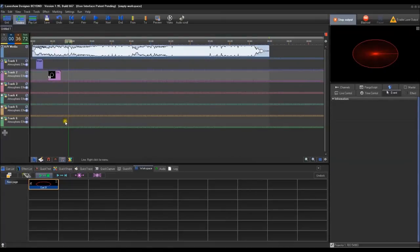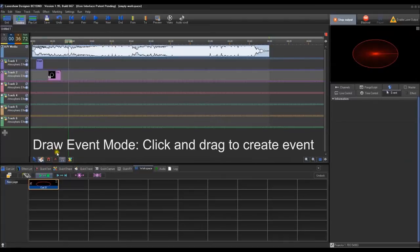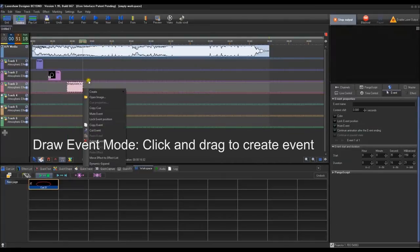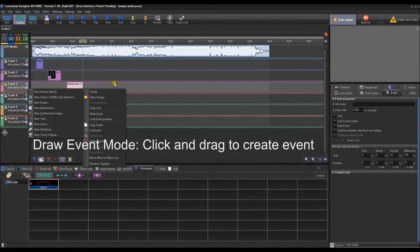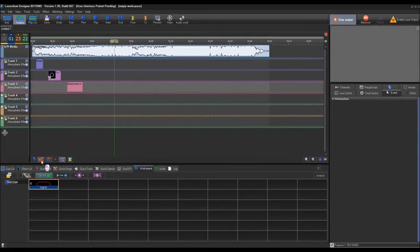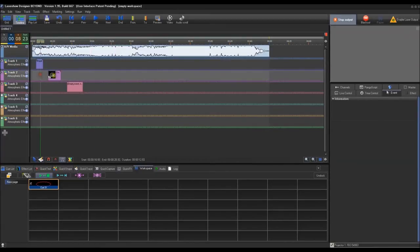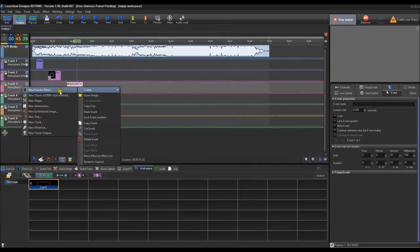The last way to add content is using the create or draw event mode. You can click and drag out an area, and it will give you the same options as double-clicking or right-clicking. You have many ways to enter content — this can be shapes, abstracts, animations, frames, really whatever you'd like. You can also edit these as you go.